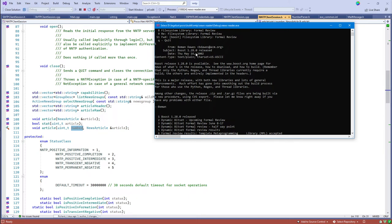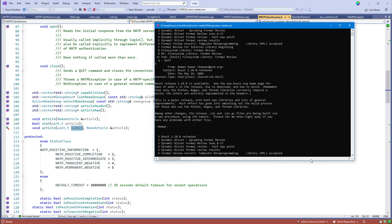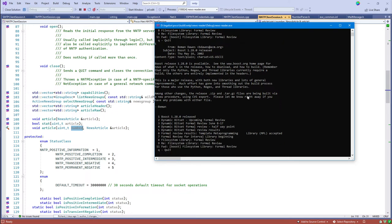Selecting an article by number, it fetches the content as a NewsArticle rather than raw strings and prints out fields from the header: the From, Subject, and Date. This is from 2002 — a twenty-year-old message announcing that Boost 1.28.0 has been released by Beman Dawes, one of the founders of Boost. The body of the message is printed out.